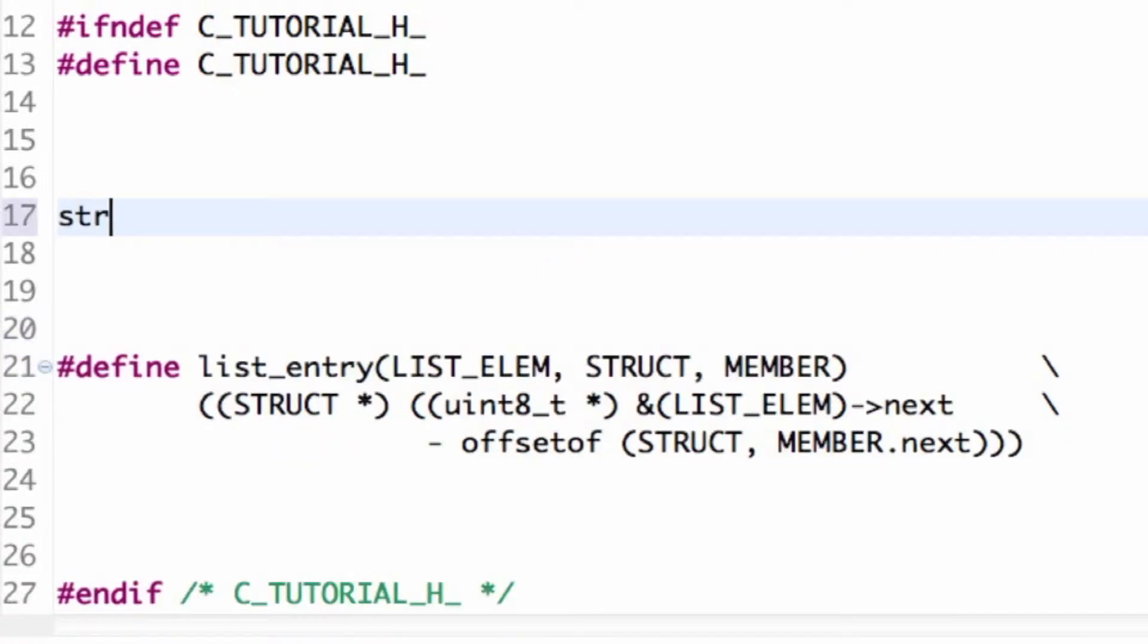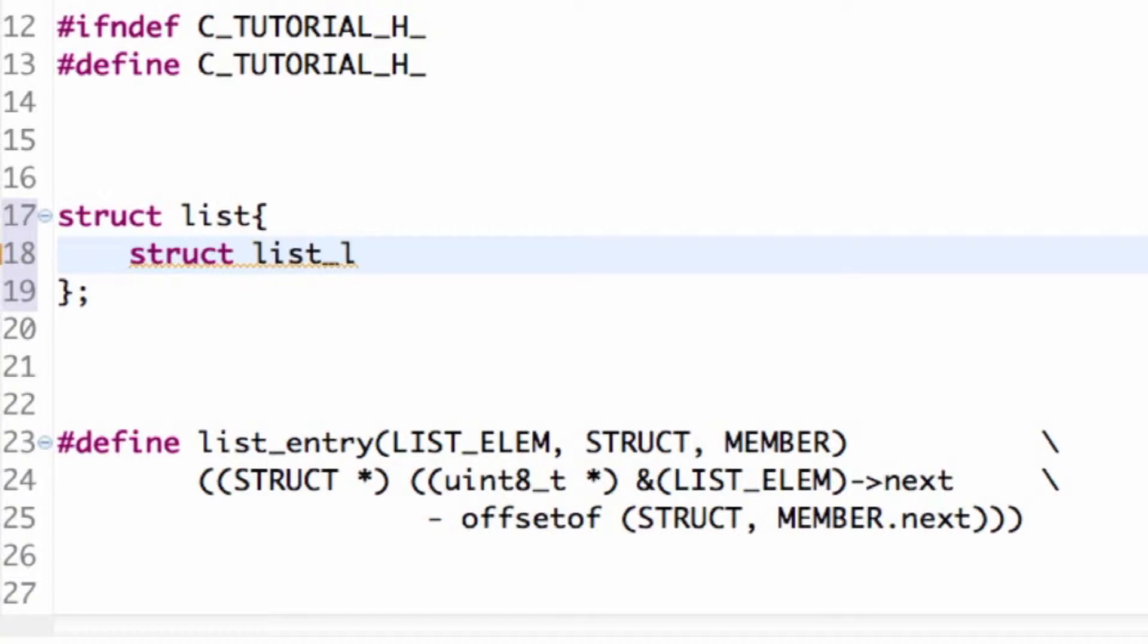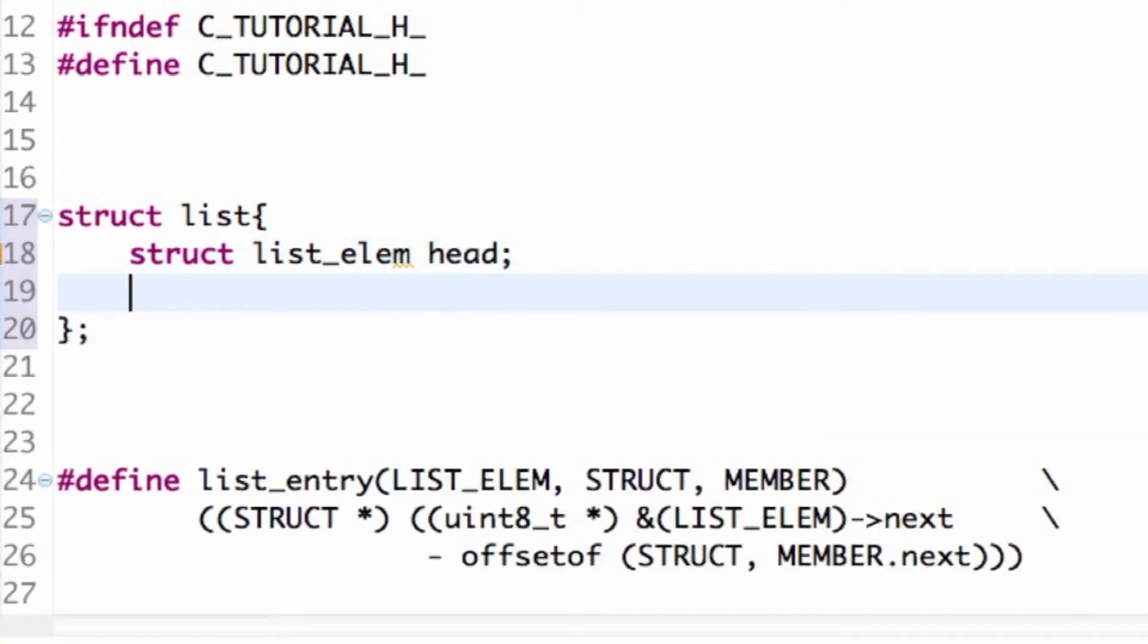I'm going to make a struct and call it struct list. My struct list is going to have two things—it's going to contain the head and the tail nodes. My head and tail nodes are the same as regular nodes except they're going to have nothing in them. So I'm going to have struct list_elem head and struct list_elem tail.